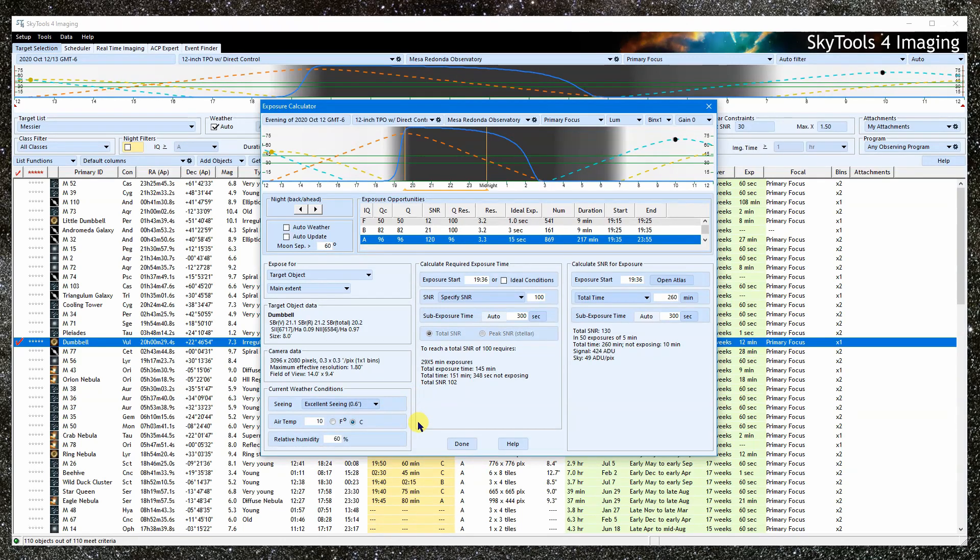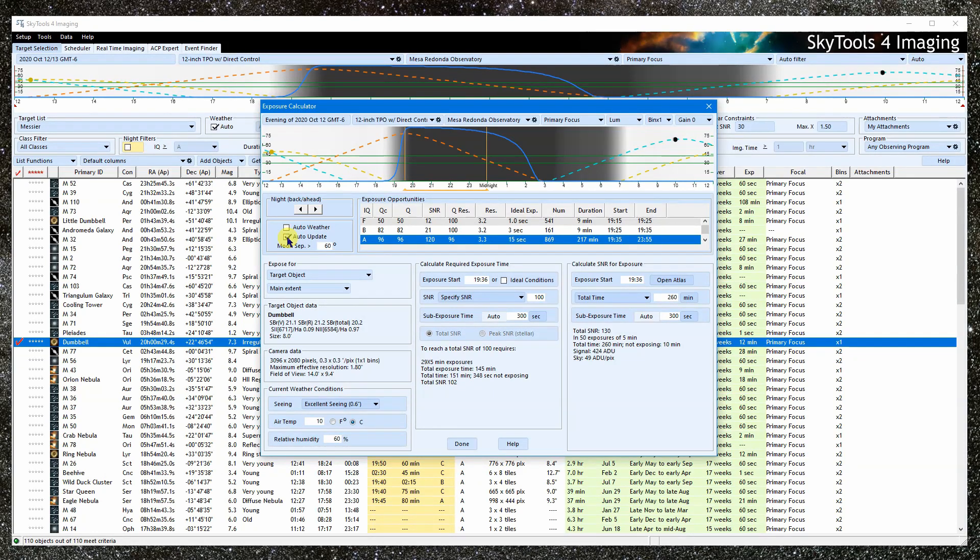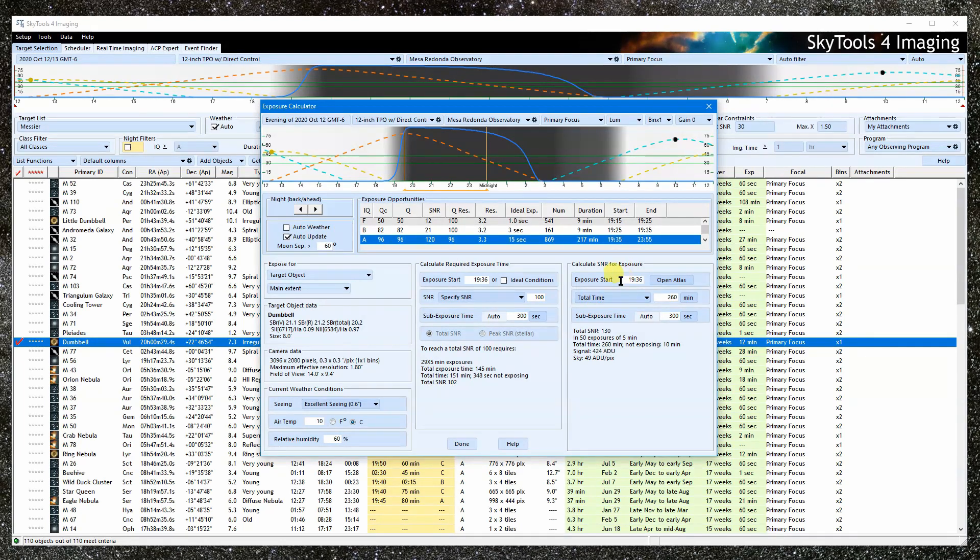Remember, Auto Weather uses the monthly weather and typical scene set for the location. Check Auto Update to reset everything when you change the night. If you want your time selections to remain where they are, then leave this unchecked.